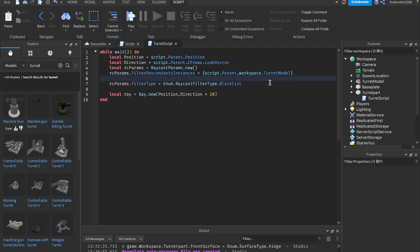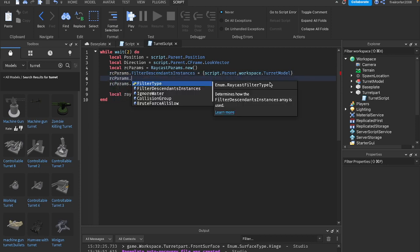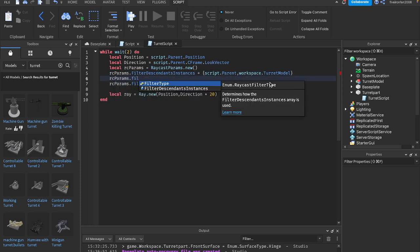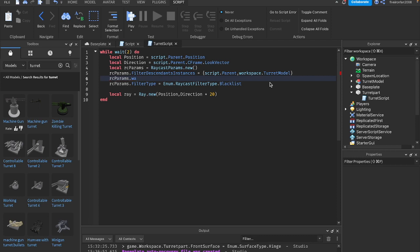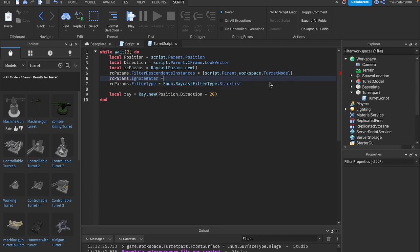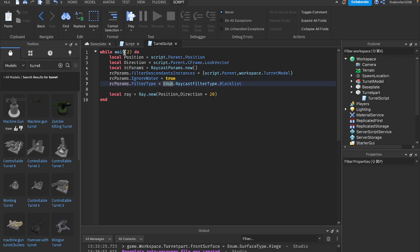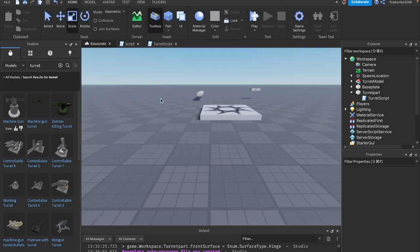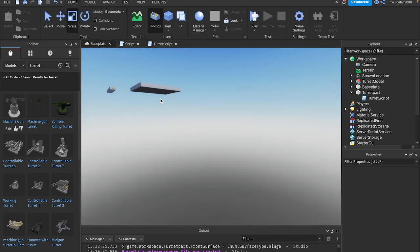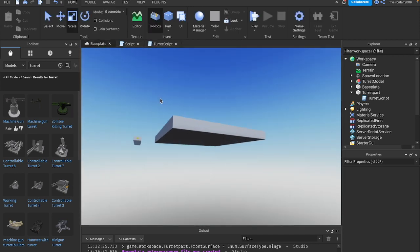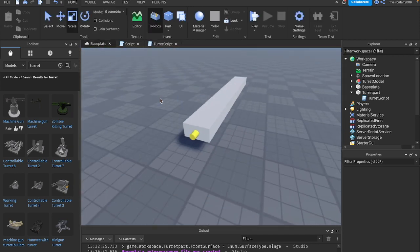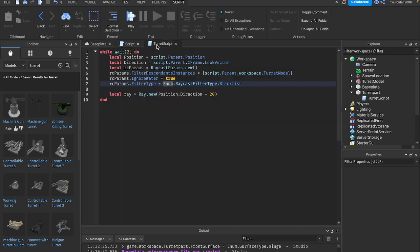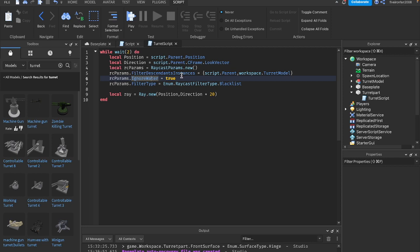One other thing I like to do is say rcparams.ignorewater equals true. That way, it just ignores any water. You could set that to false, and if you had terrain water, it would not go straight through that. But in this case, I want it to go straight through water. It doesn't really matter because we don't have water right now, but that's a helpful thing to have.